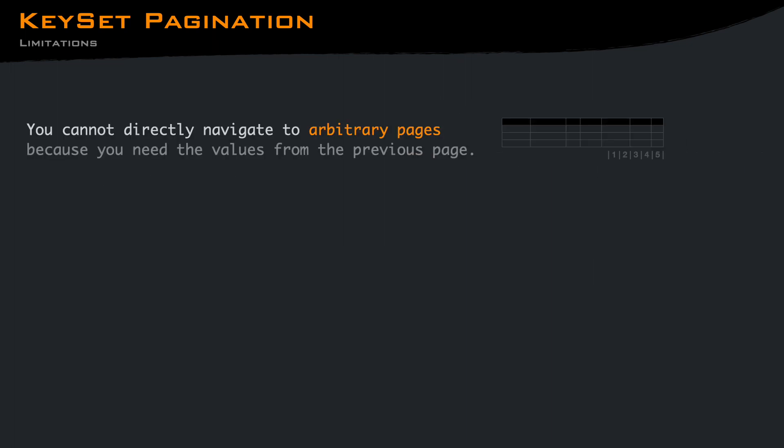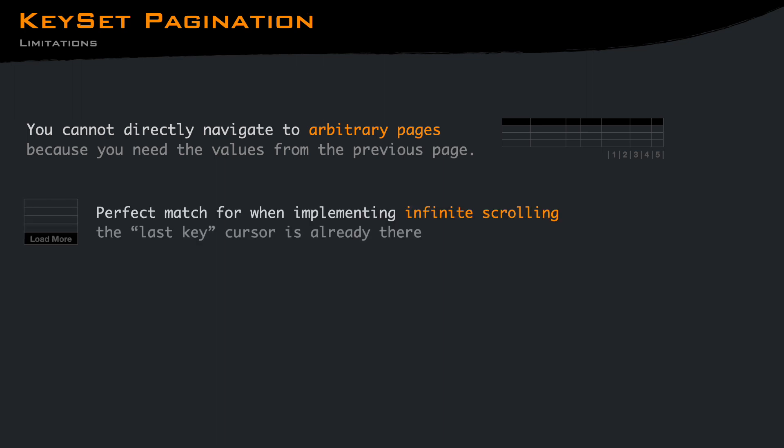The limitation of the keyset pagination approach is that you cannot directly navigate to arbitrary pages, because you need the value from the previous page. But it works great when implementing infinite scrolling. You reach the end of the page, and when you hit the load more button or trigger the load more event, you have the last row key available.